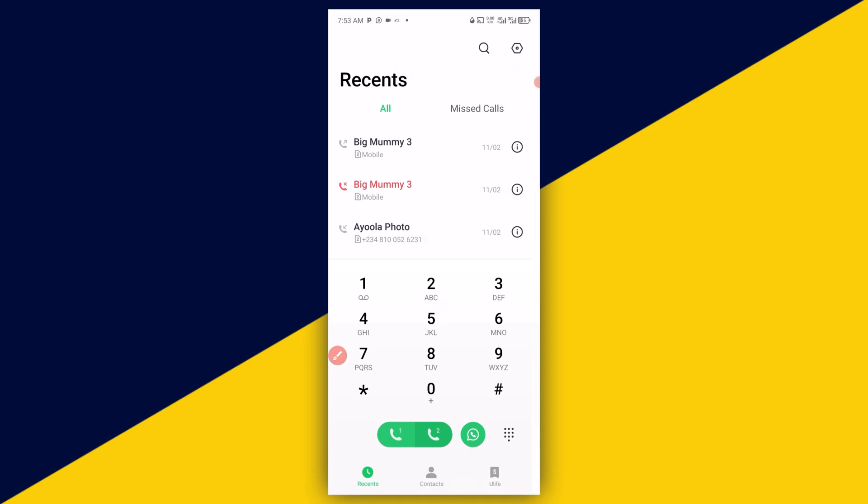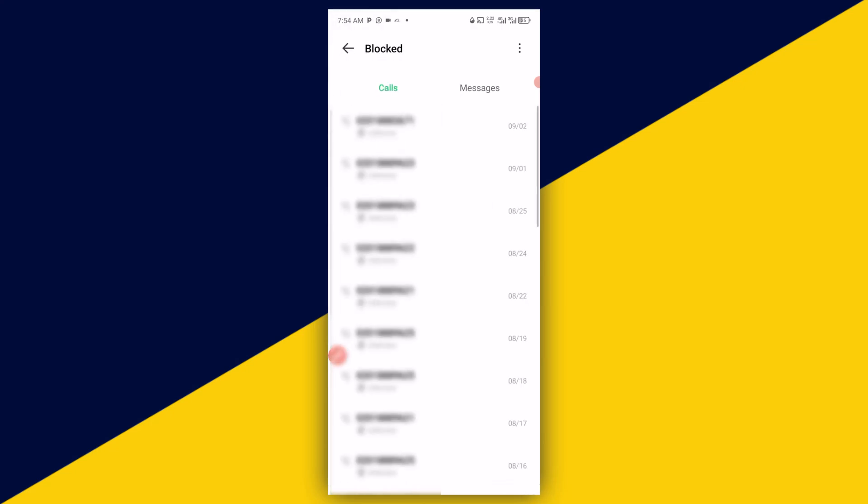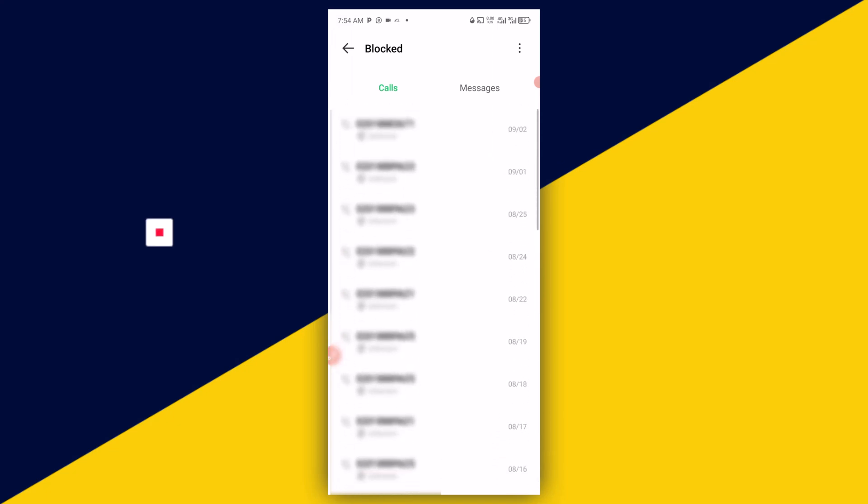So click on that. It takes you right here. Next thing you need to do is to simply click on 'Blocked.' It takes you right here and you are going to see all the numbers you have blocked so far on your phone.